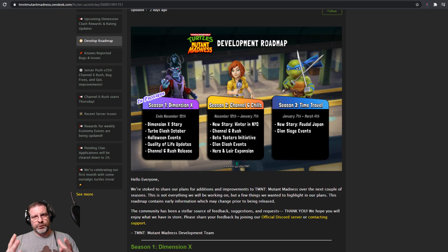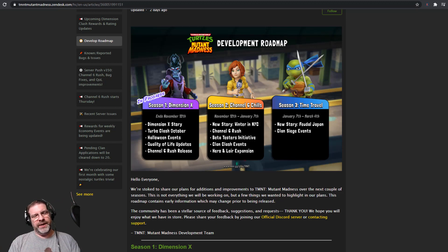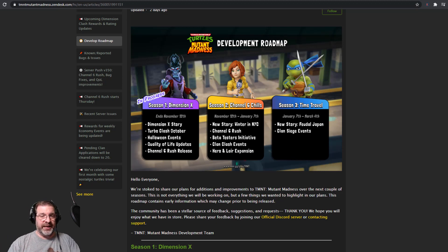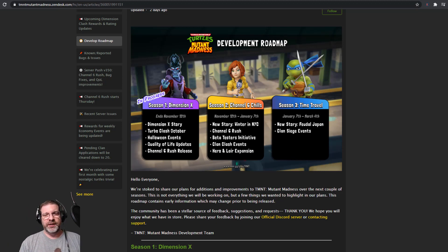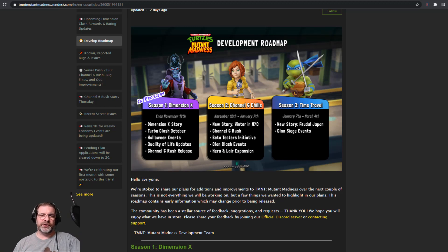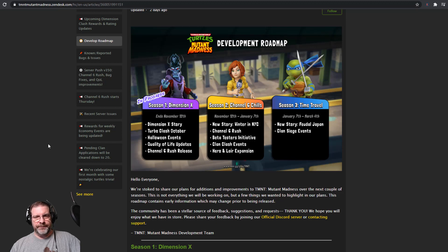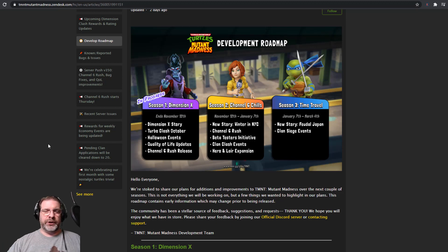So, alright, let's go ahead and take a look at this. So this is really cool. We do have a development roadmap here. Again, the community manager has posted this. And if you want to take a look at it, we're going to do a high-level look at this. So if you want to do a little bit more of a deep dive, definitely go to their Discord and check it out there.